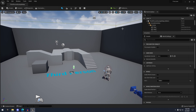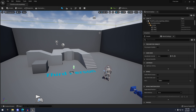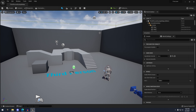First things first, let me explain what world partition is. World partition is a grid that auto-divides your map into levels. Each grid is essentially a level that is streamed in and out based on distance. You can also control the streaming via blueprint if you want.